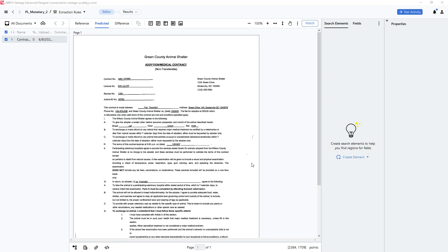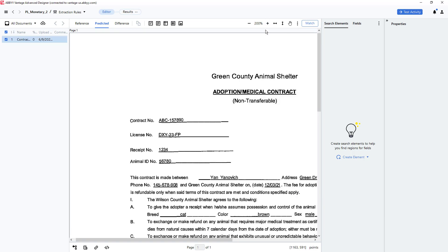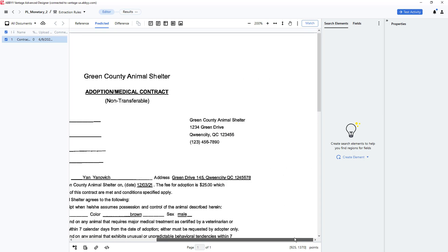A common requirement is to find and extract monetary values from documents even when the location of that monetary value is not known. In this document, there is a monetary value of $25 embedded within a paragraph.